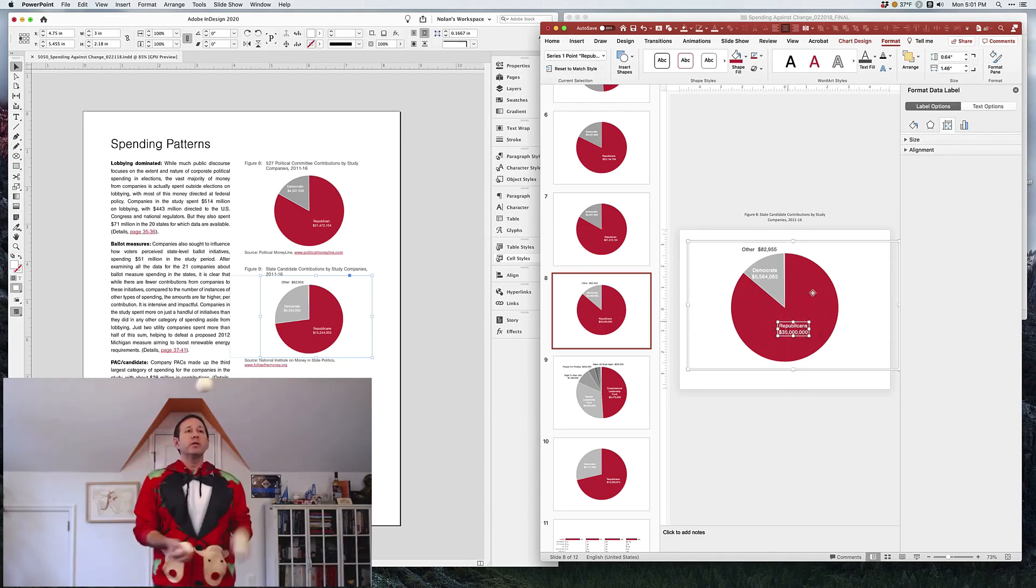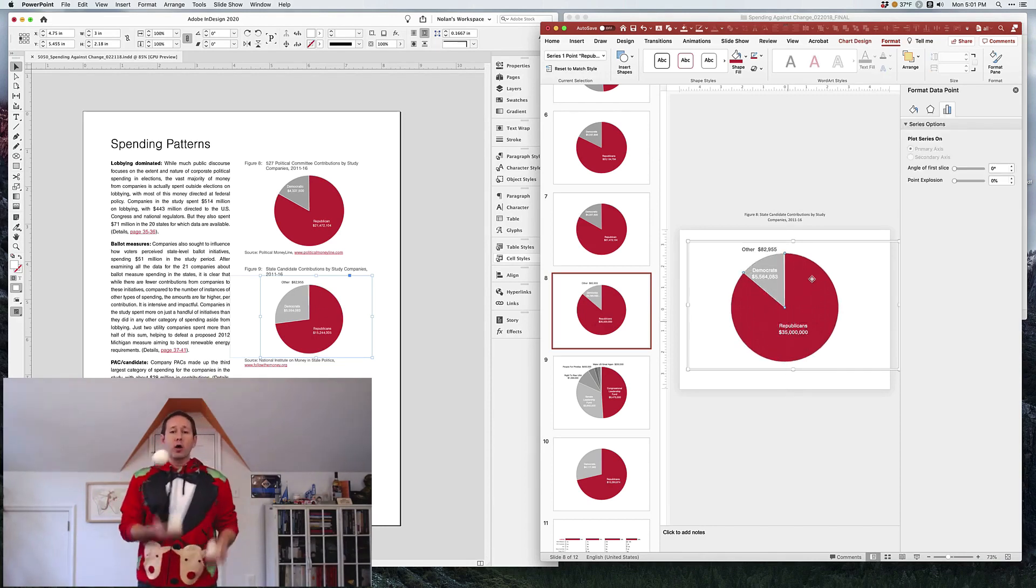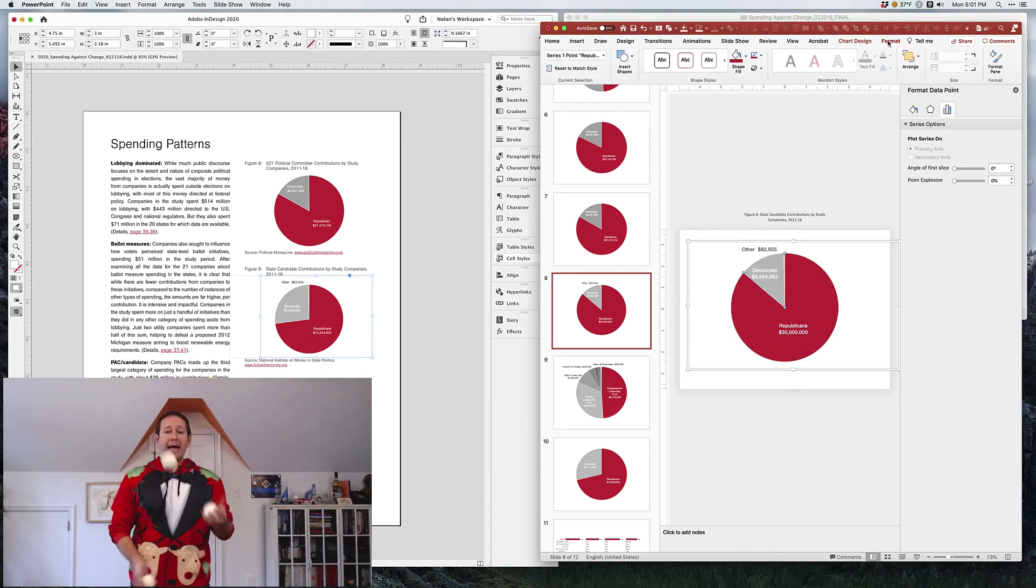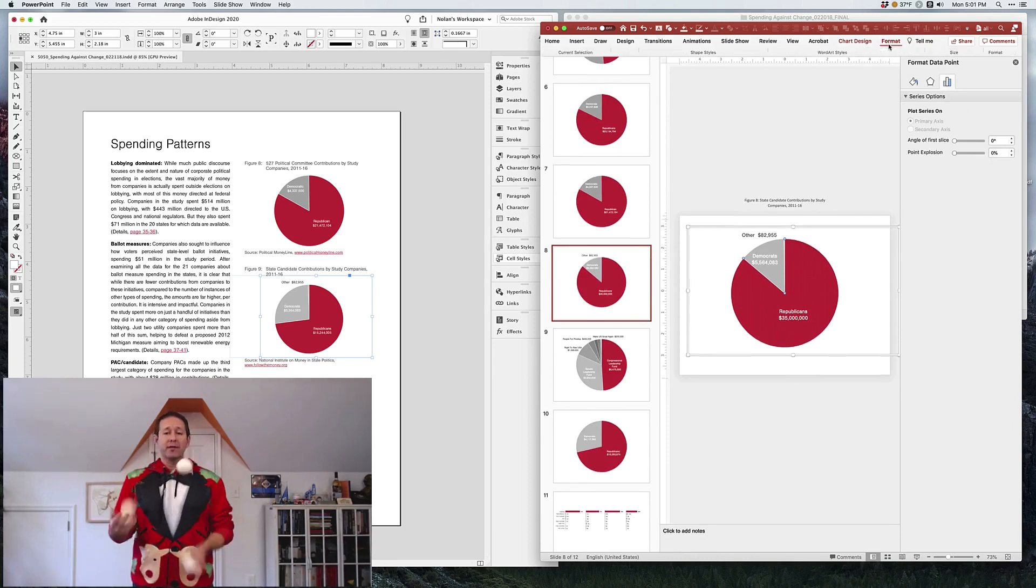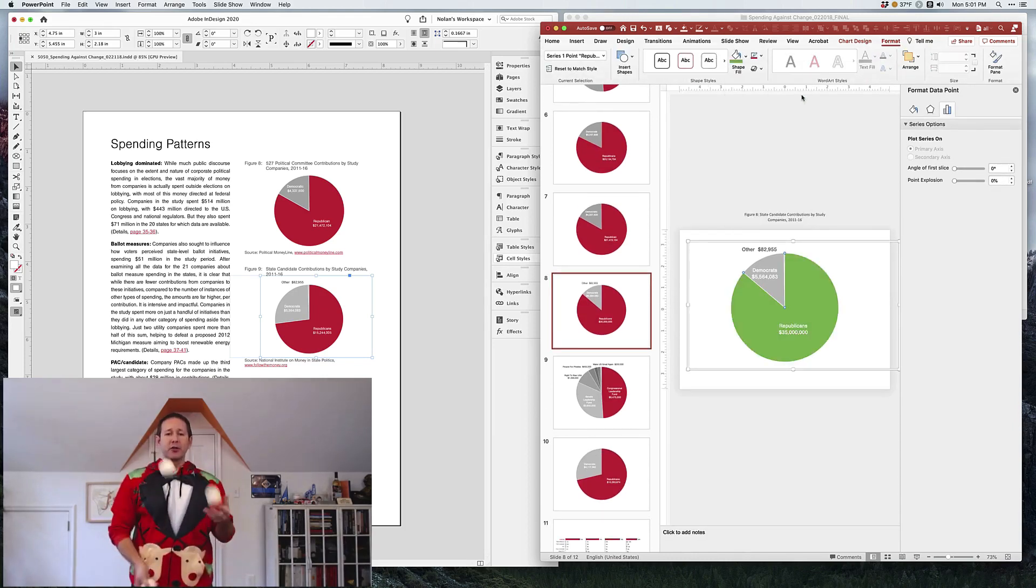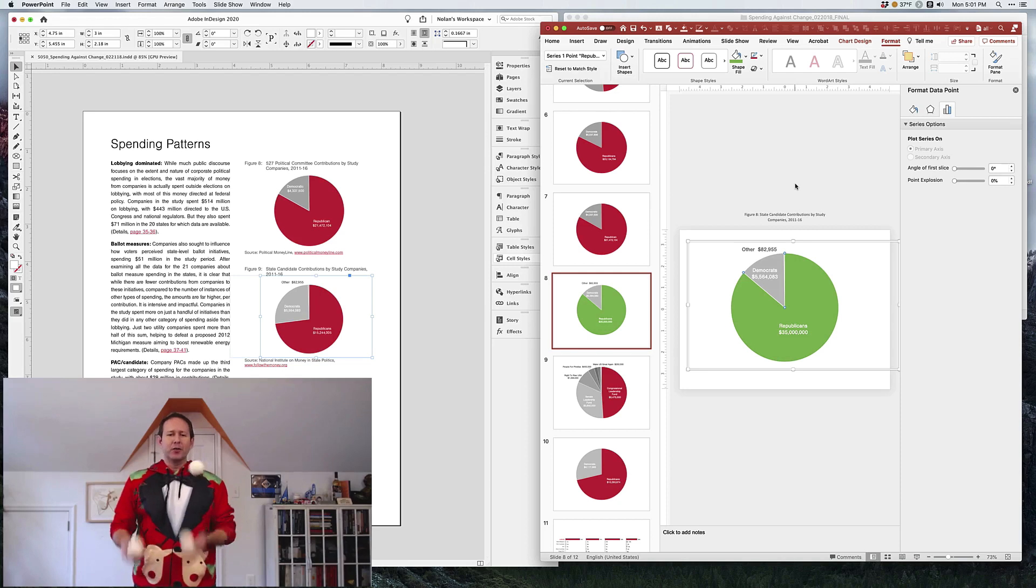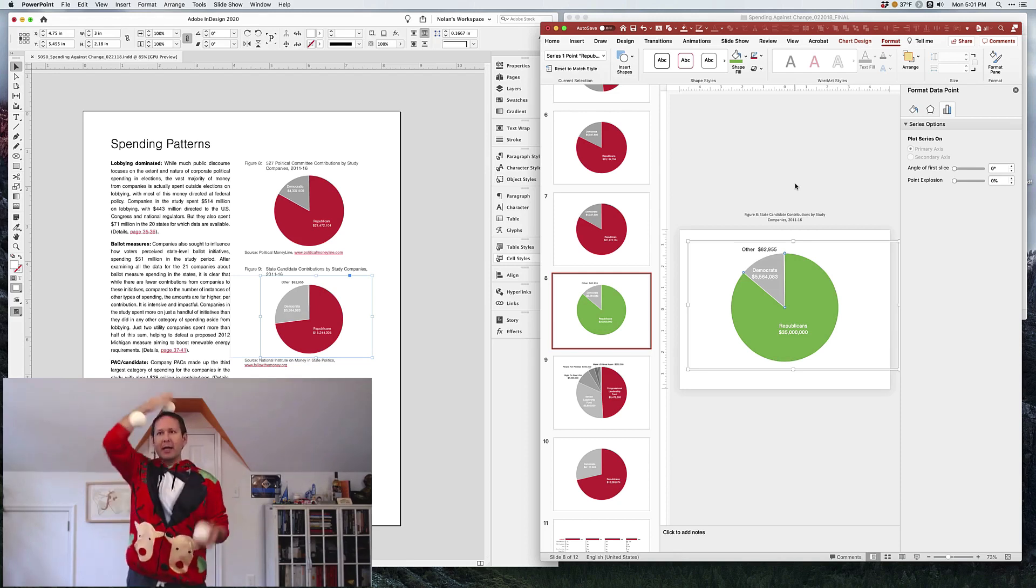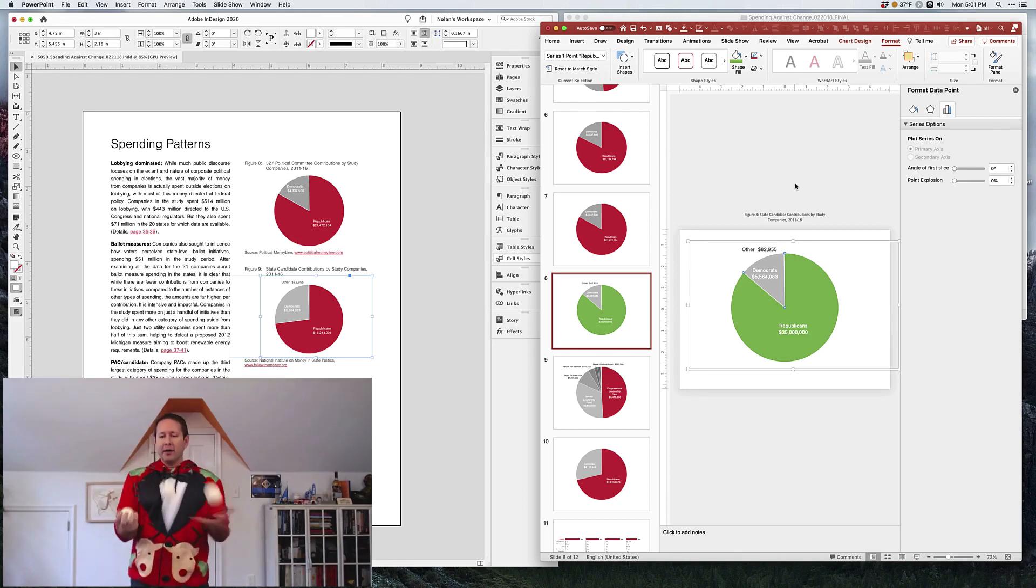Once we do that, we're going to now export this PowerPoint file. Actually, you know what, let's go ahead and change the green on it. Yeah, we're going to change that to green so you can really see the difference and how that works.